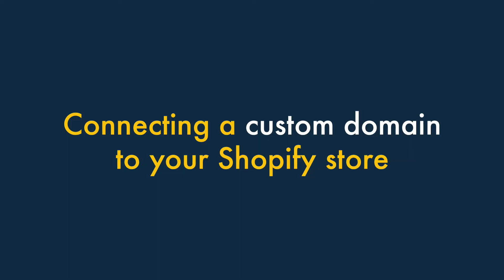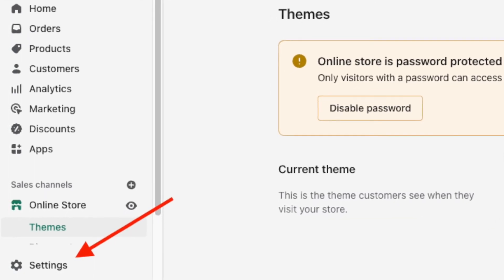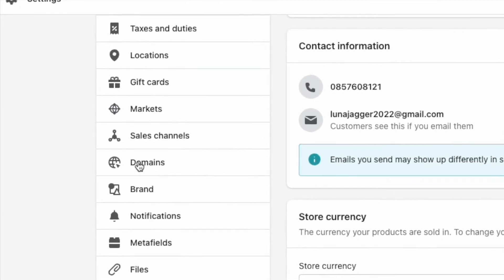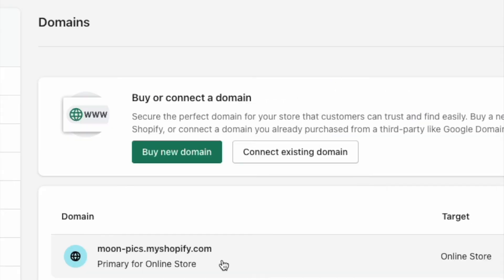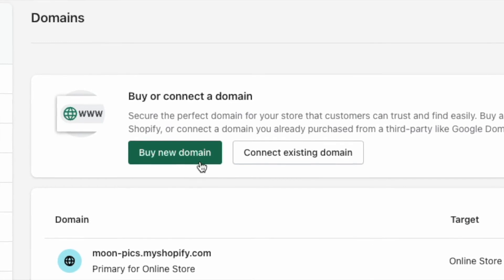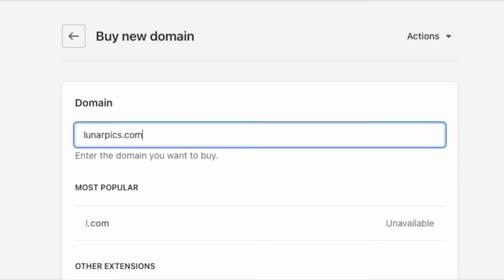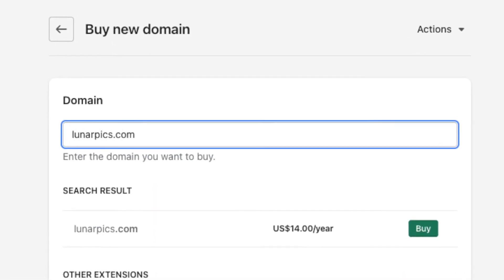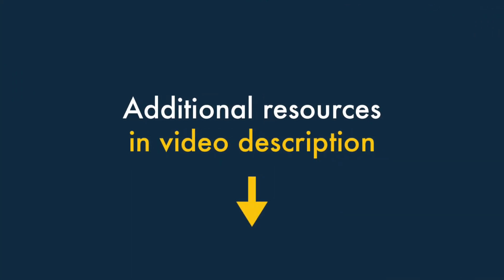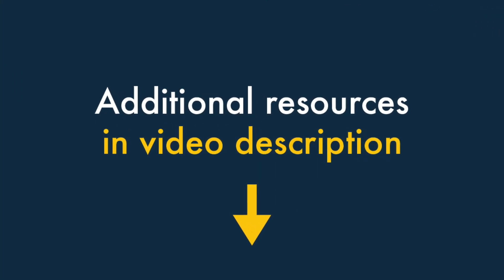So let's have a look at how to connect a custom domain to a Shopify store. To connect a custom domain in Shopify, go to the Settings section in your dashboard, then click Domains. You'll now need to choose whether you'd like to connect an existing domain, buy an existing one, or transfer one to Shopify. Once you pick the relevant option, you'll receive instructions from Shopify on how to complete the process. You'll also find some additional resources about connecting domains to a Shopify store in the video description.